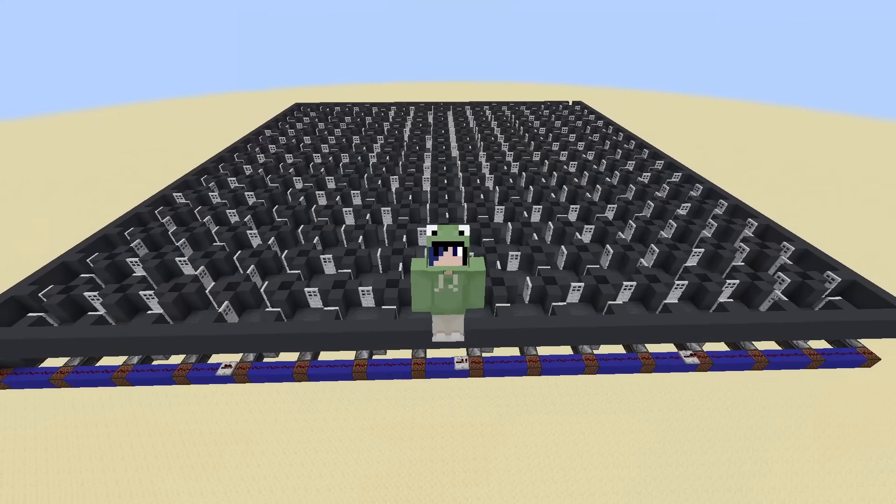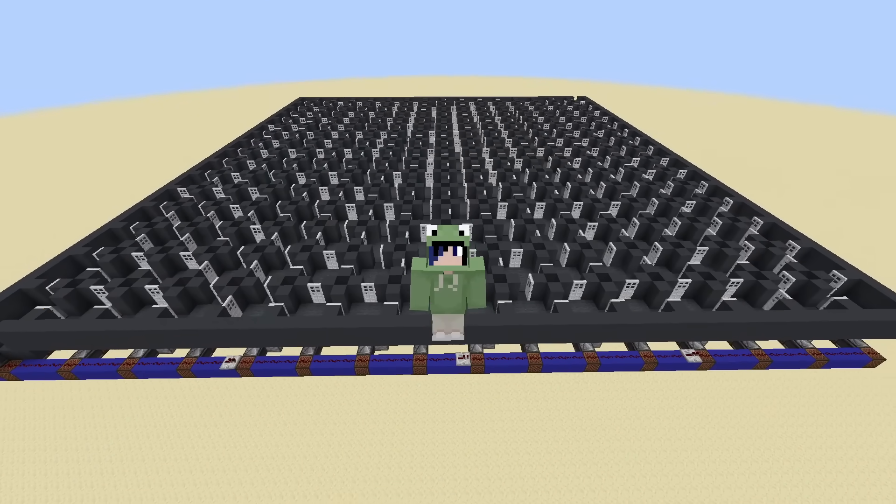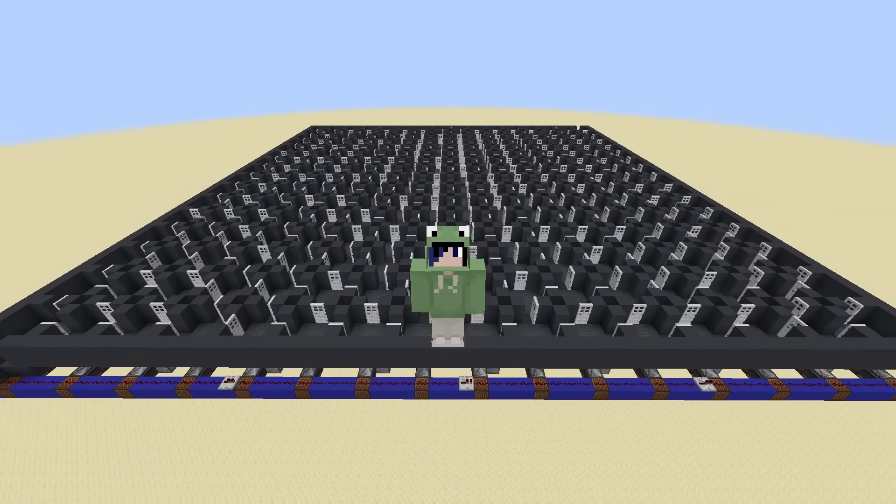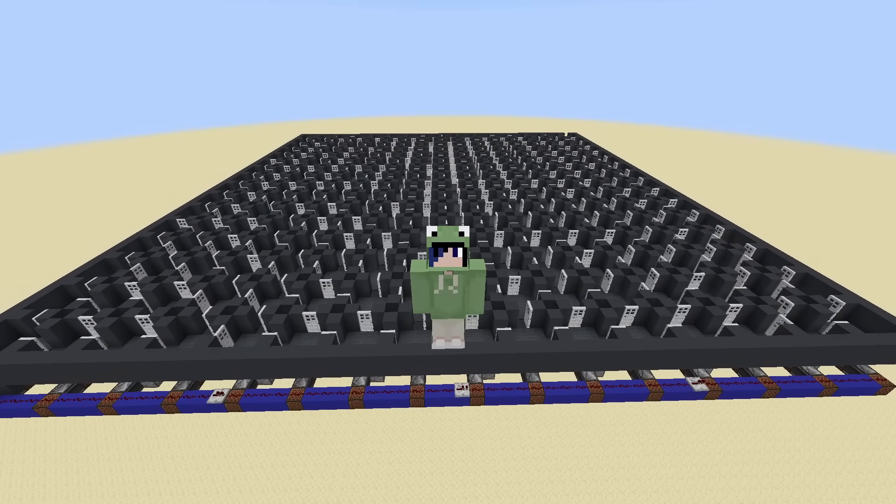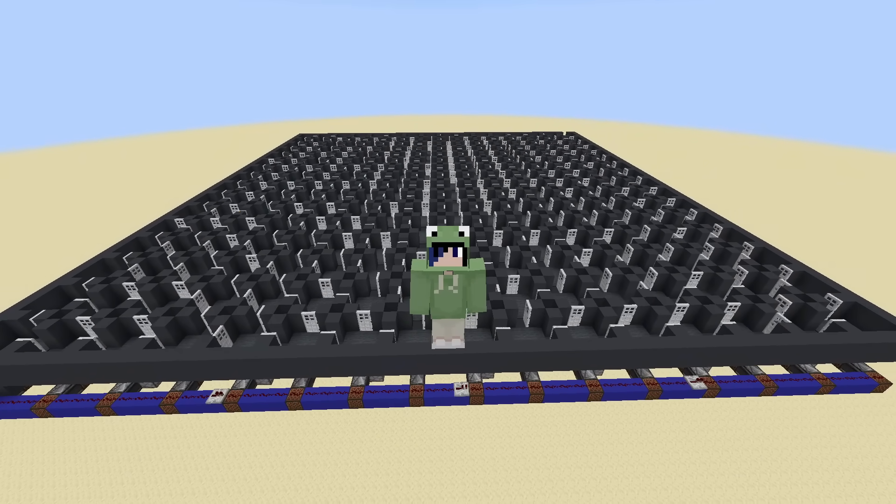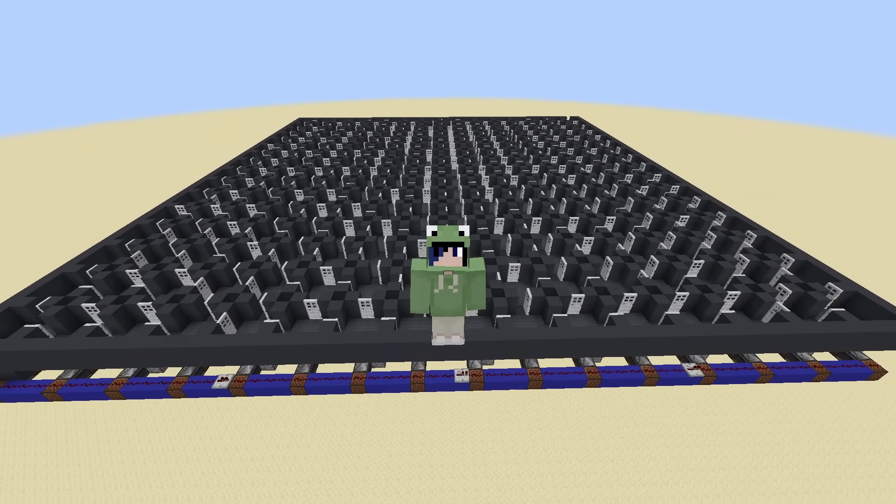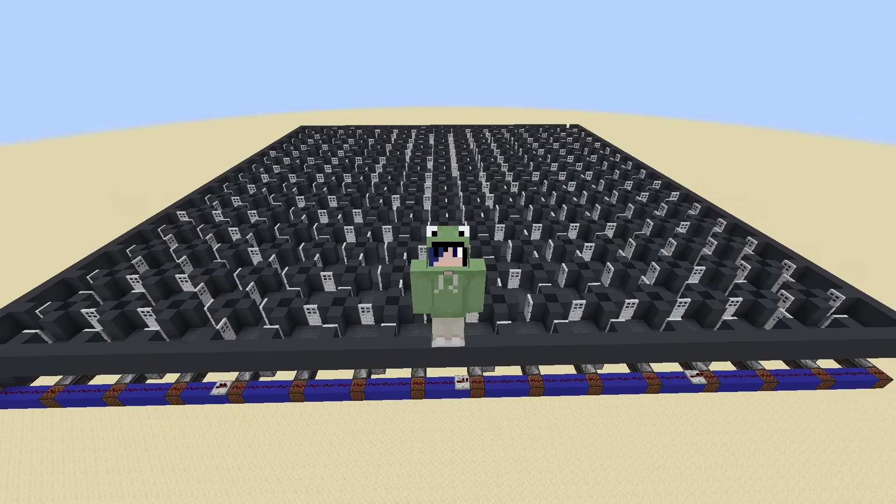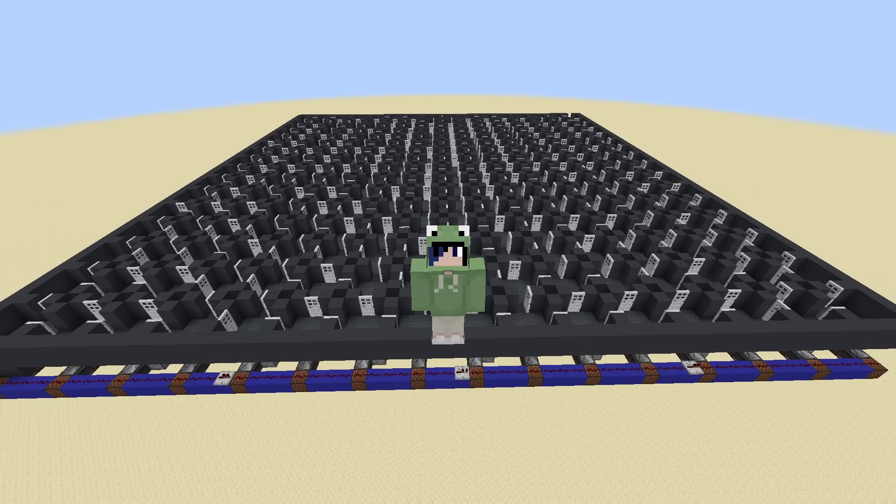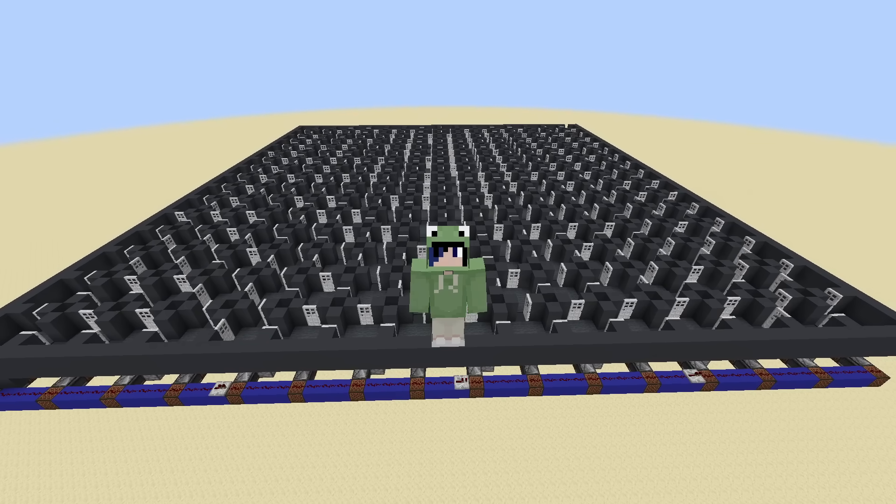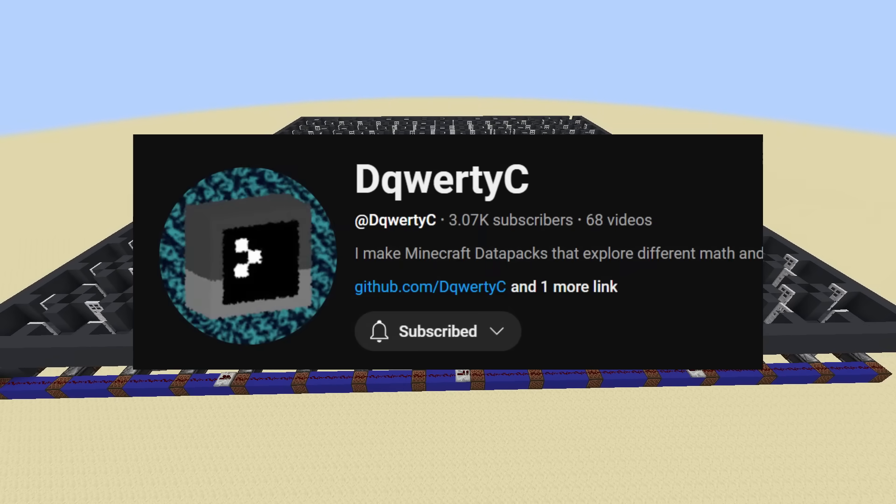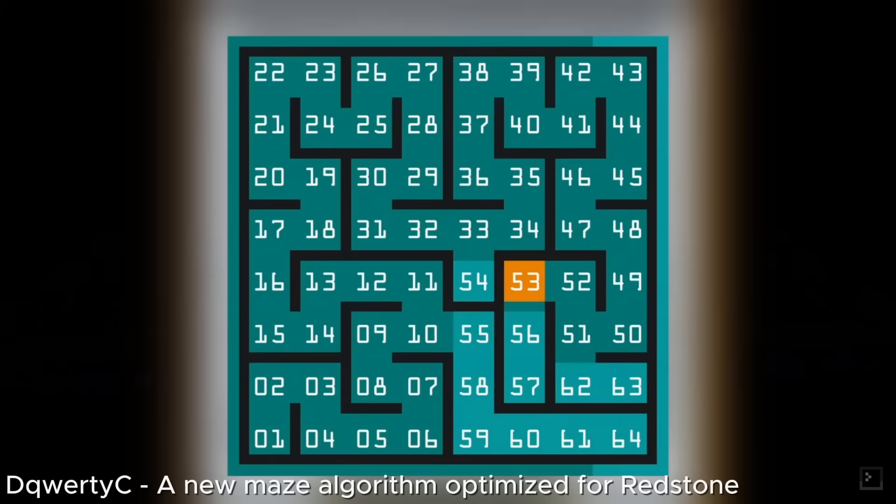So how is all of this possible? Well, it is all thanks to a recent breakthrough in the Maze Generation community. A few months ago, the Minecraft YouTuber DQWERTYC invented a brand new Maze Generating Algorithm.